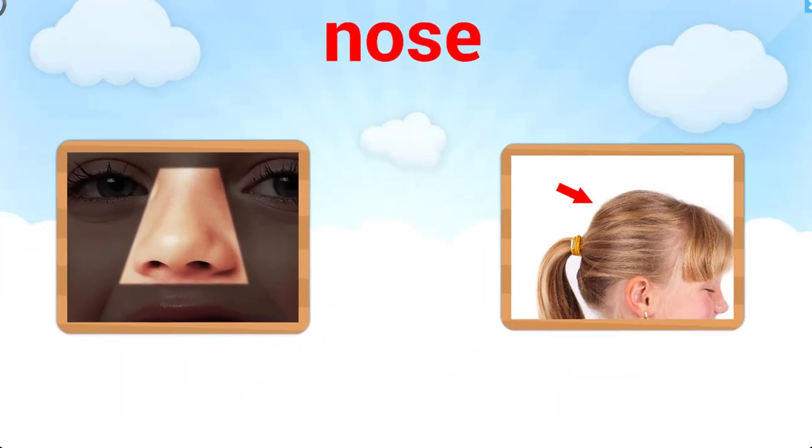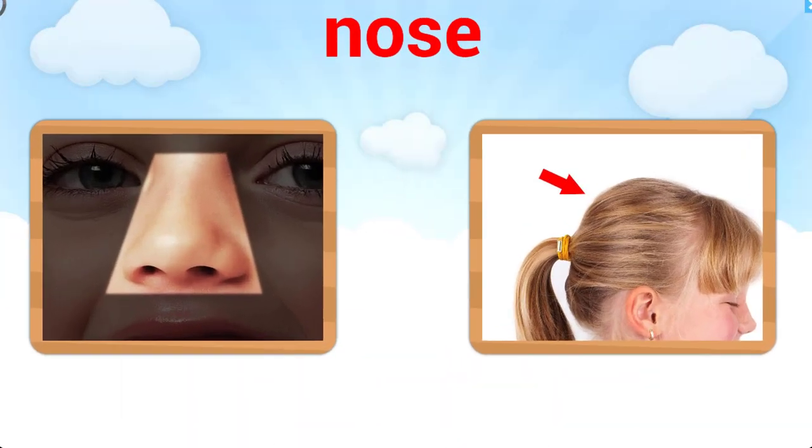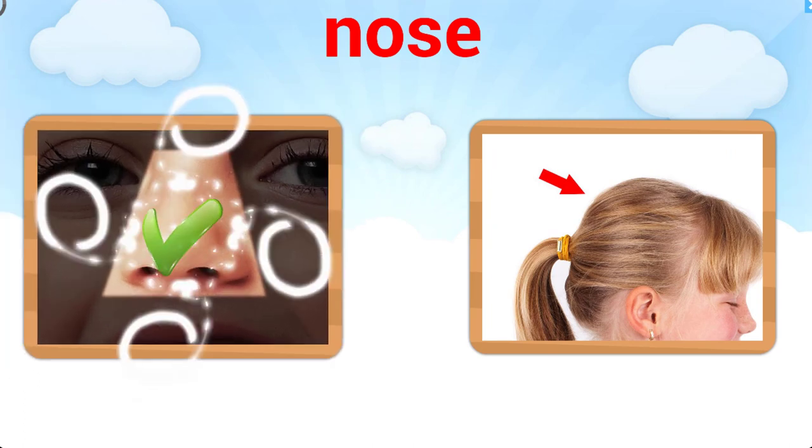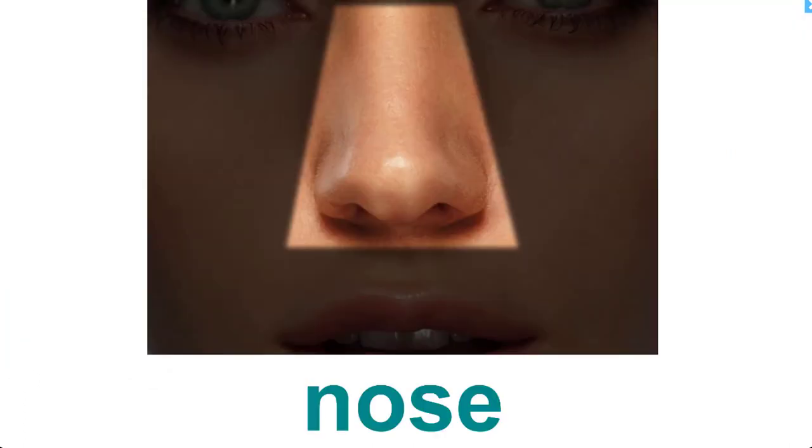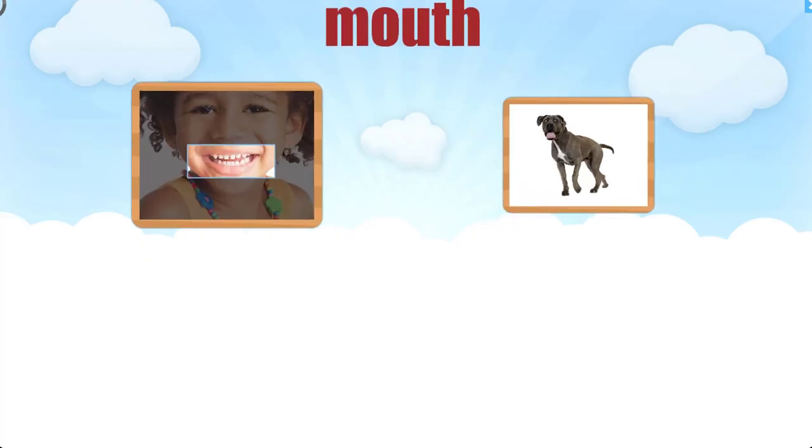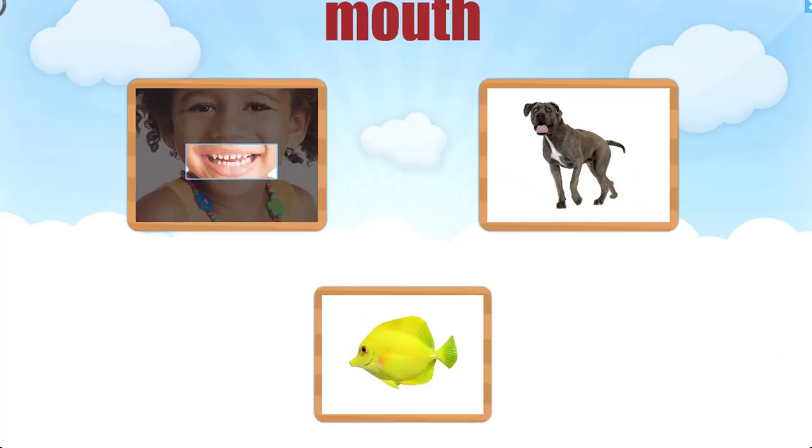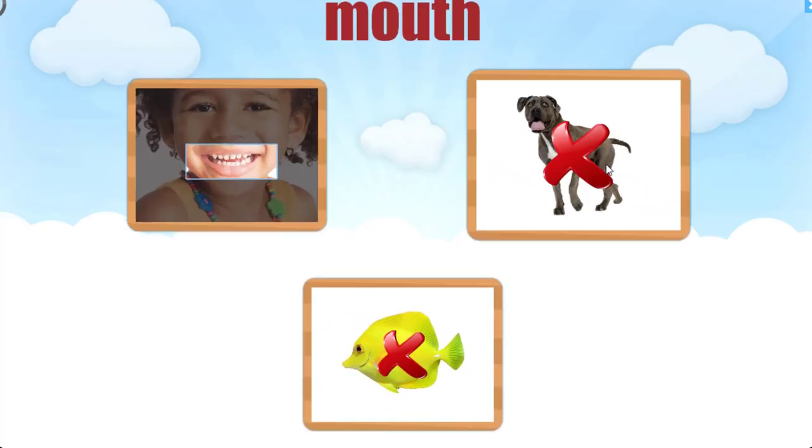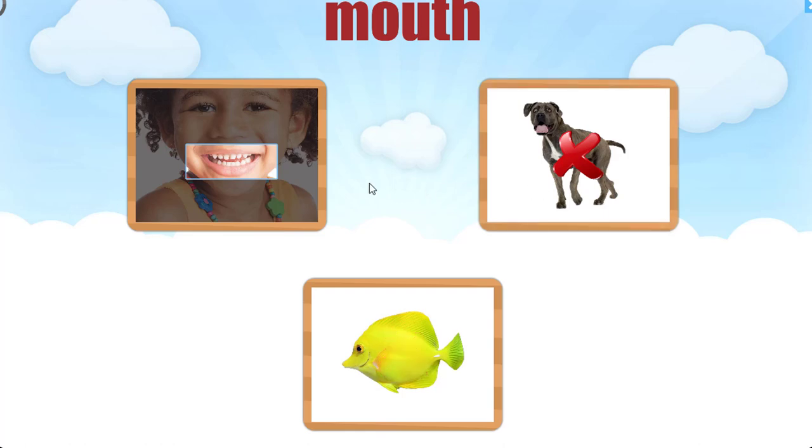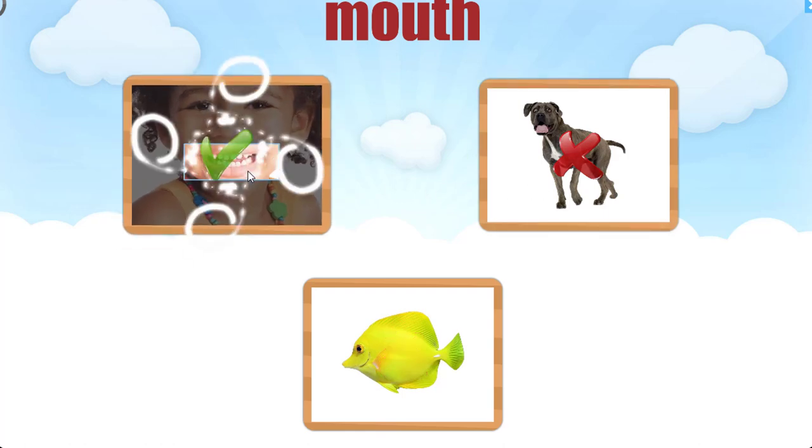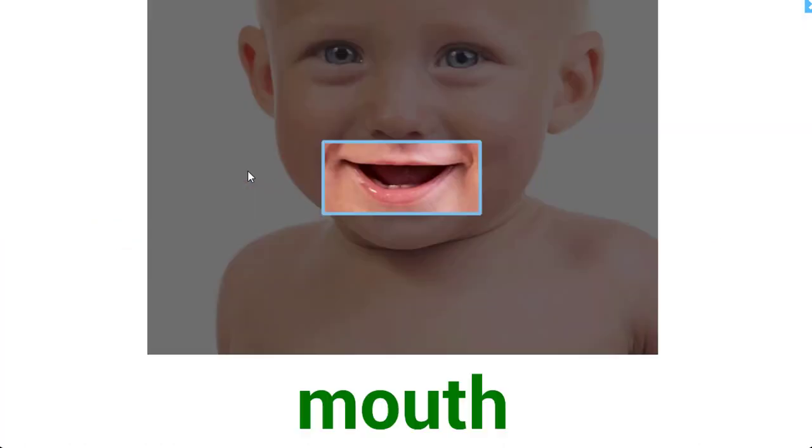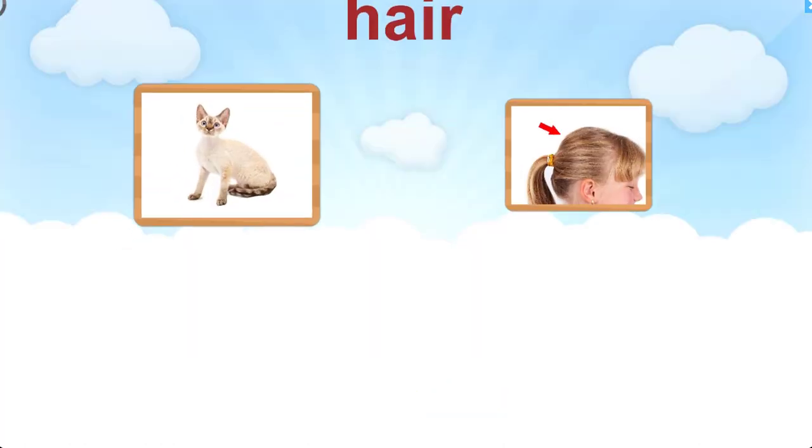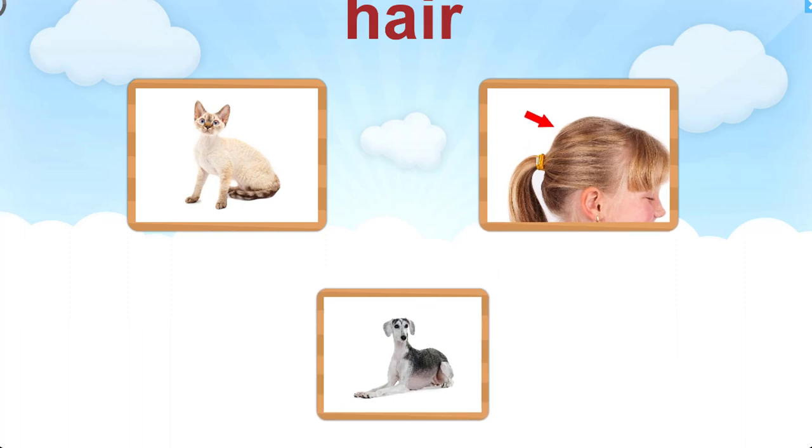Choose the picture that goes with the word. Awesome nose. Choose the picture that goes with the word. Try again. Let's try that again. Great job. Mouth. Choose the picture that goes with the word.